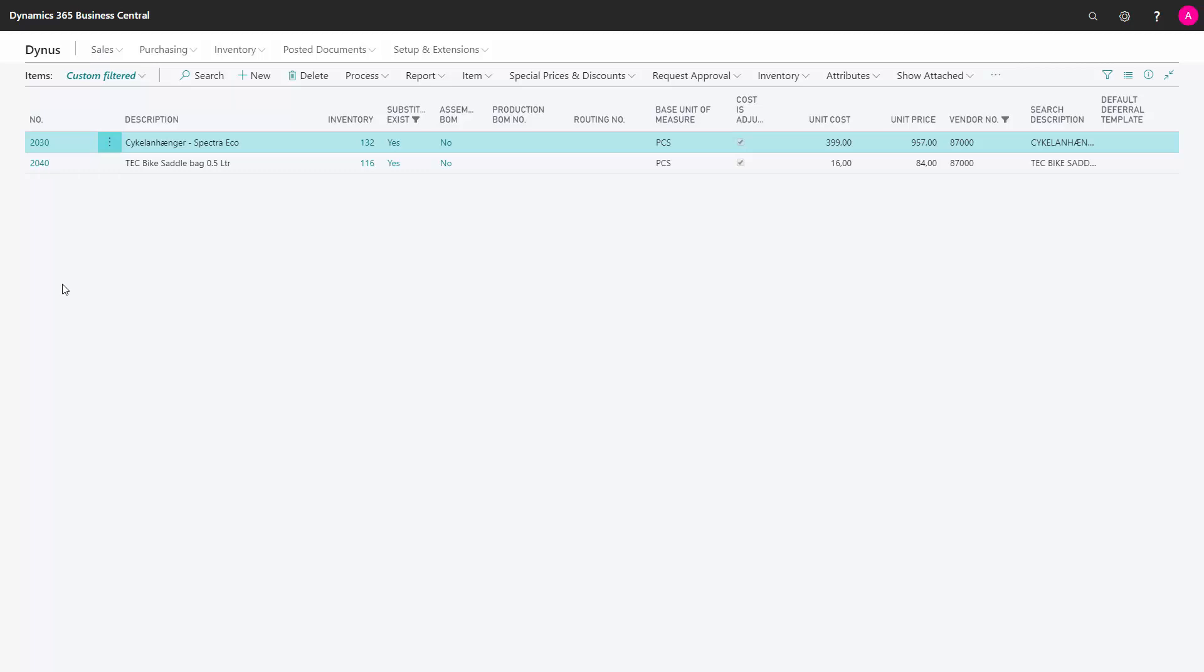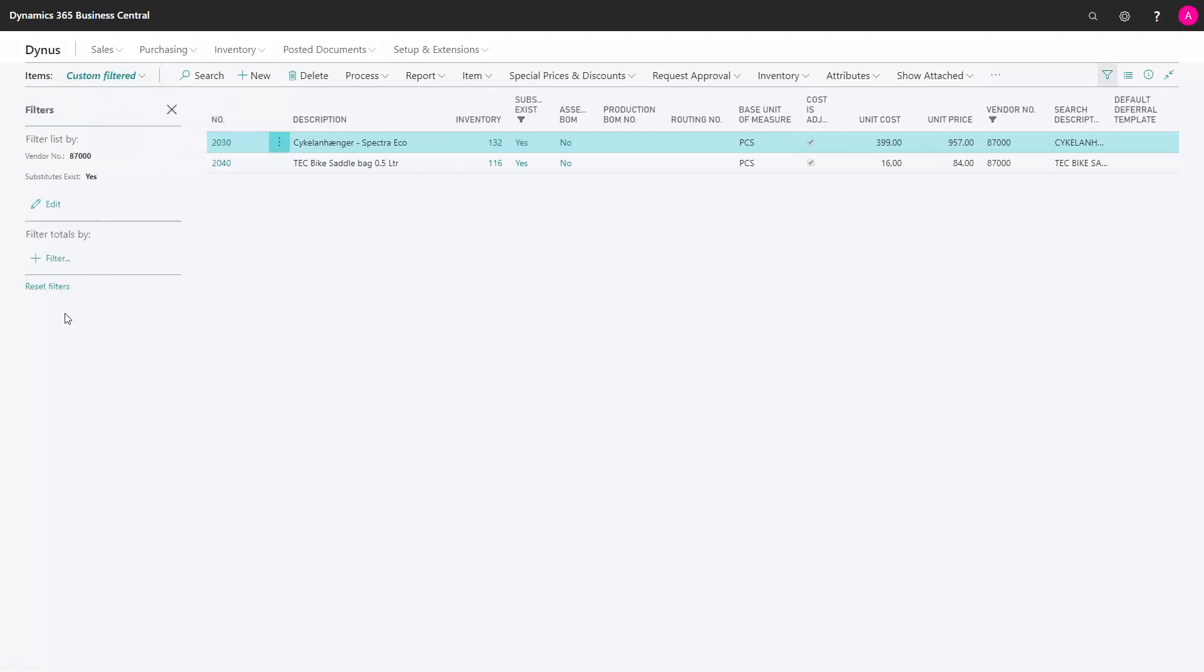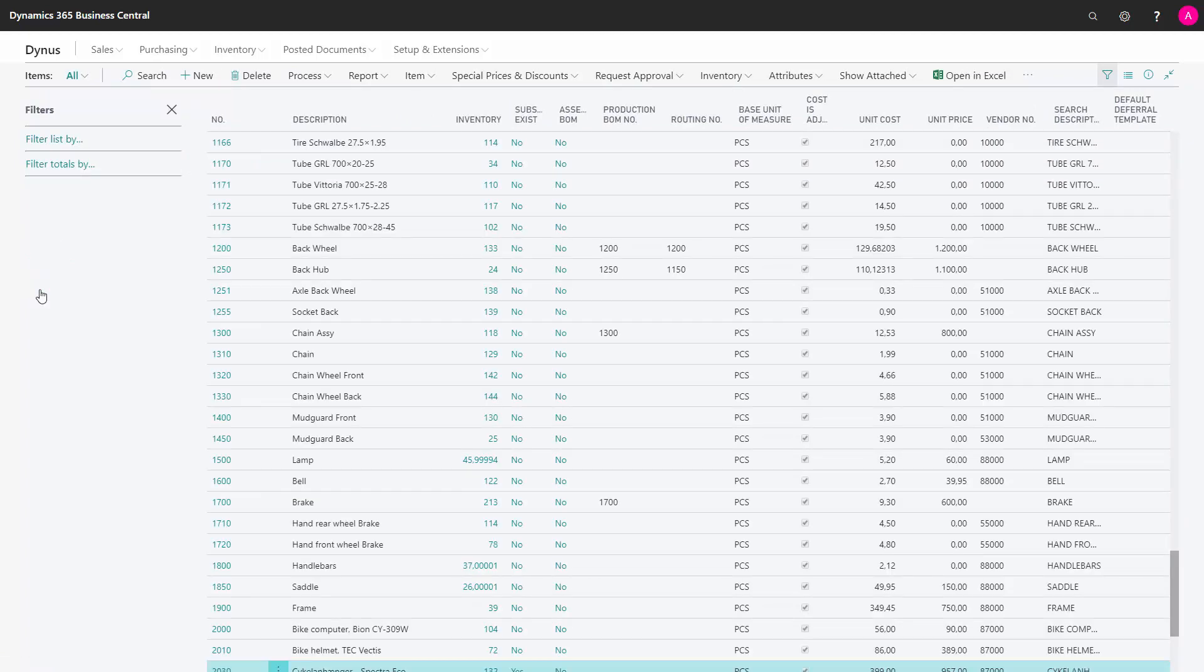I remove this by going into my Filter pane and say Reset Filters. Now my whole list will be visible again, and I can see here that my Filter view is called All, meaning that I can see all my items.